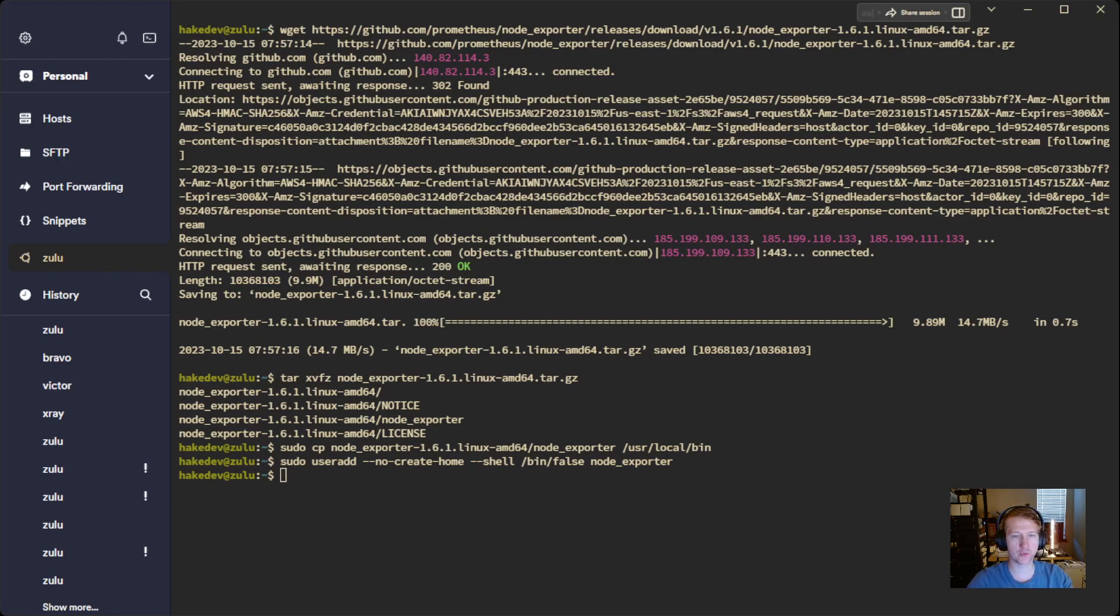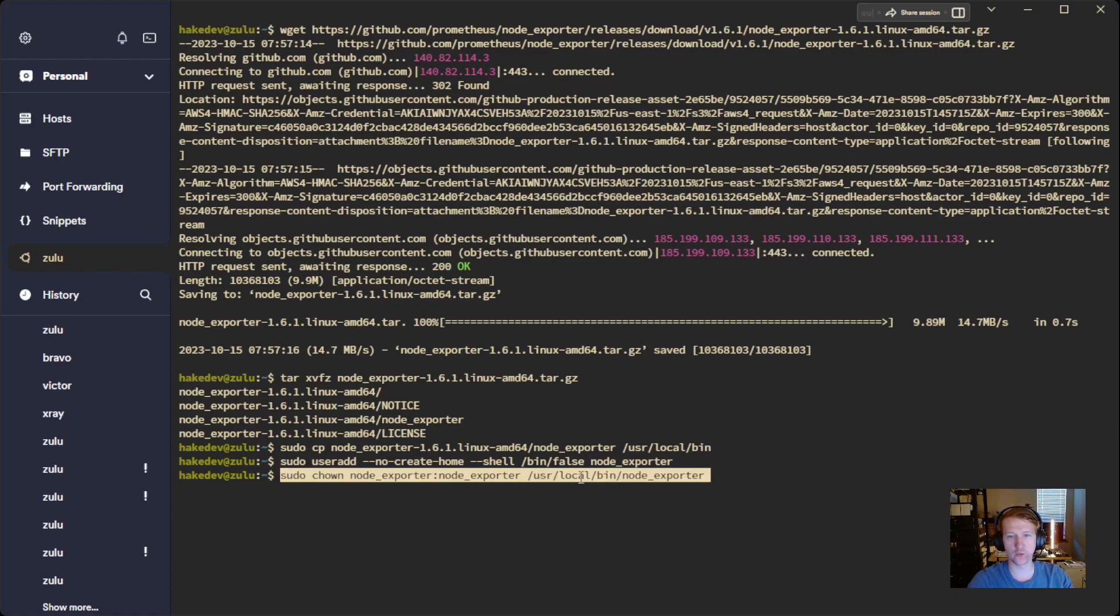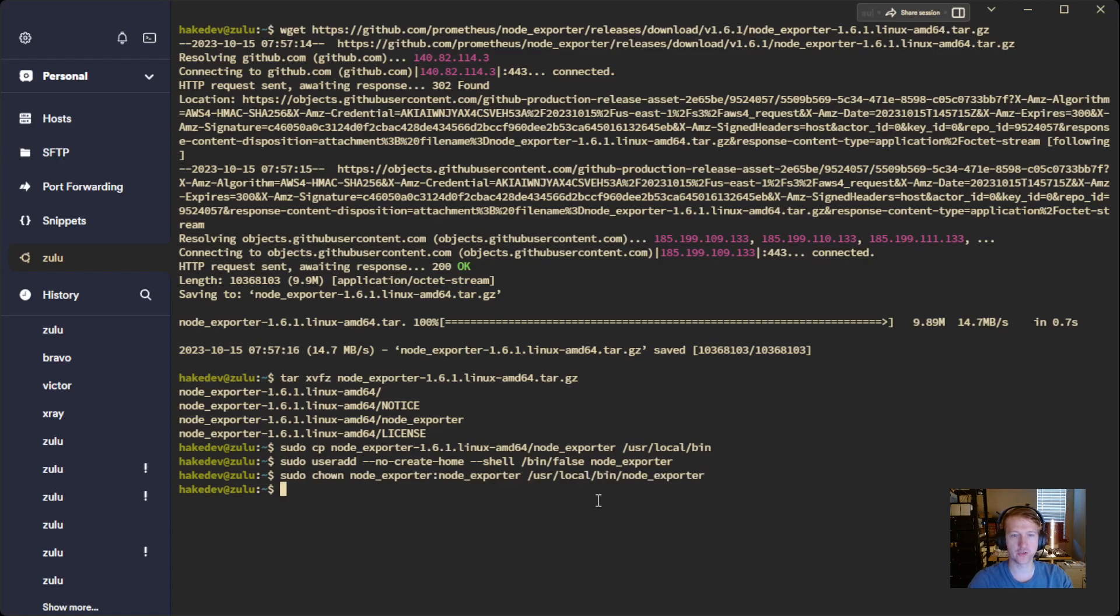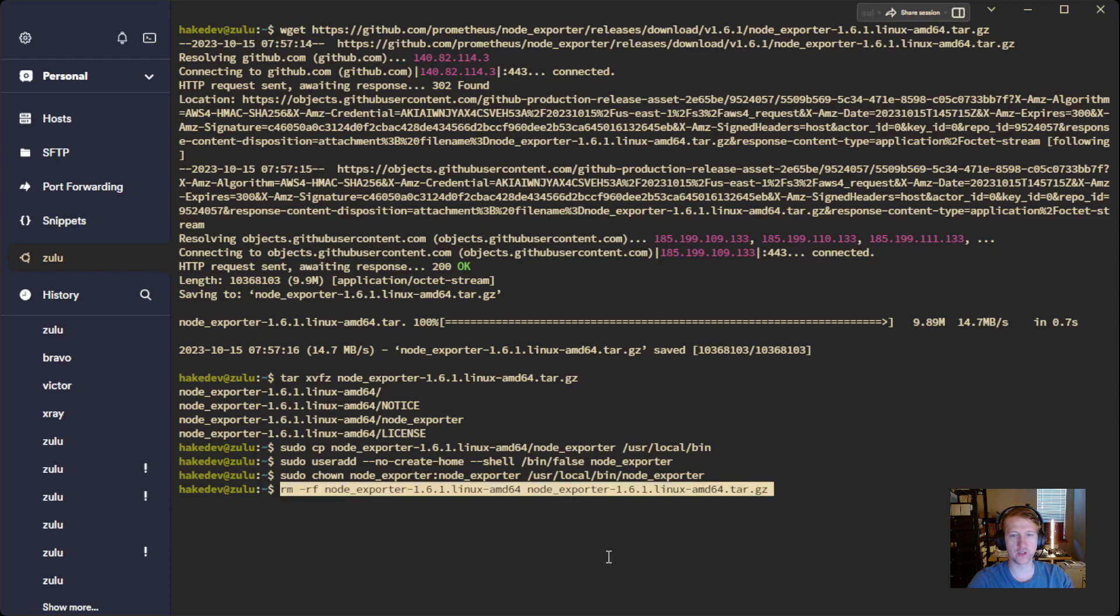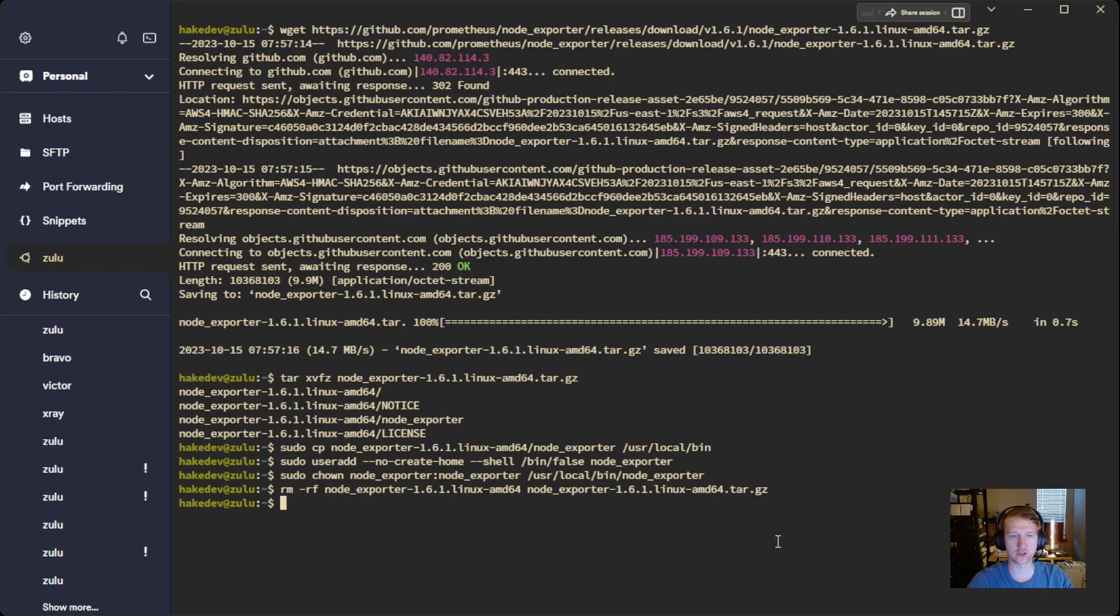And then we're providing that user ownership of where we put Node Exporter, so the Node Exporter executable, so that it can run it as a service. And then we're just going to do a little bit of cleanup here. We don't need the directory, and we don't need that tar file that we downloaded, so let's just go ahead and remove that. And if we do ls, we can see there's nothing in this directory.